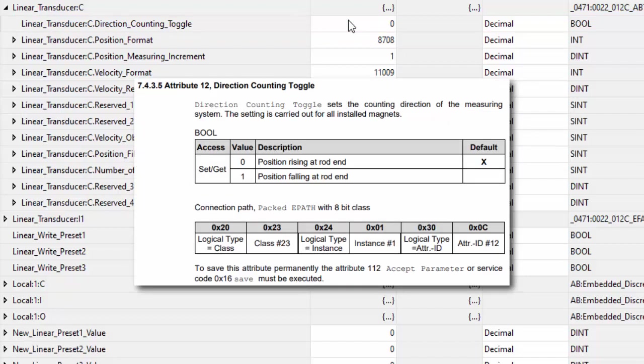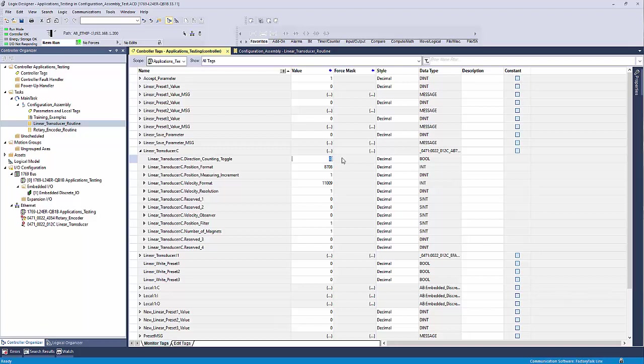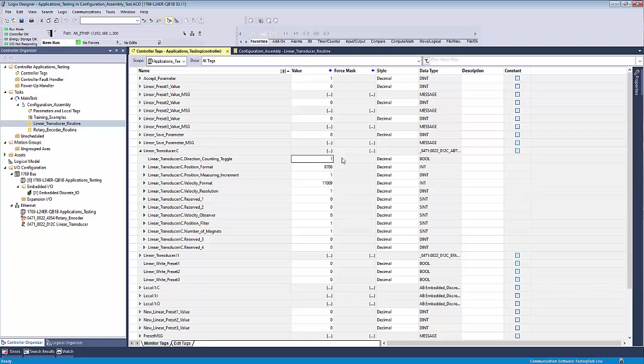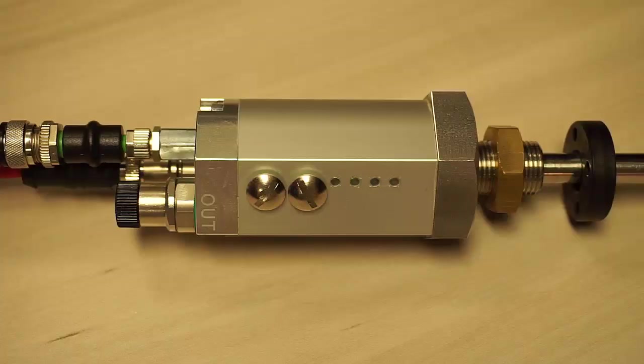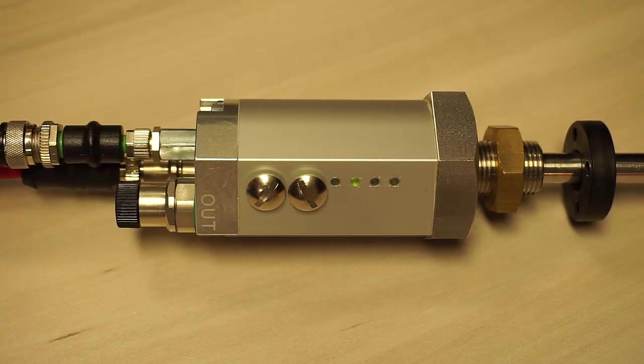In order to reverse the direction so the count values increase while moving toward the electronics end of the device, you simply change the tag value to 1. In order to save the change to the device, you will need to do one of three things. The first option is to simply power cycle the device. After the boot sequence is finished, any parameter changes are saved into the device.